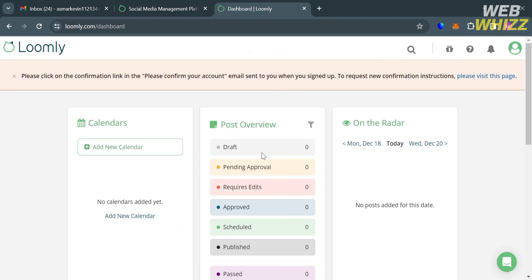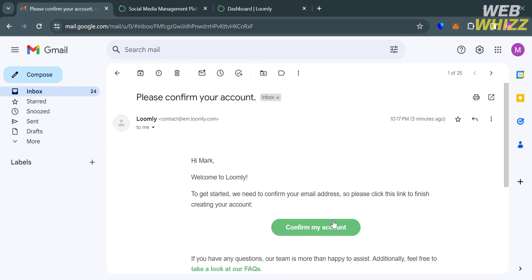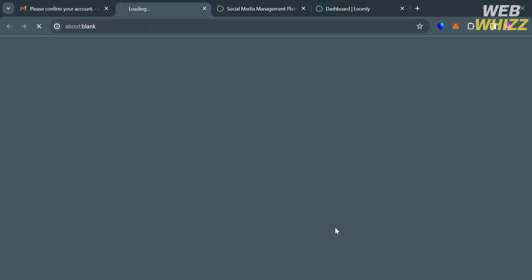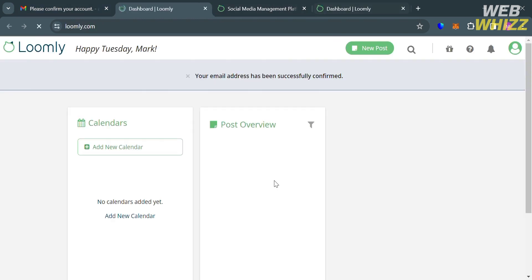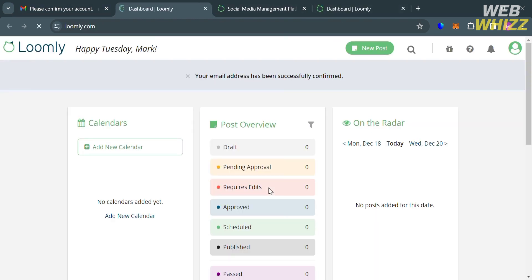And upon closing this page, you will be directed to this dashboard of Loomly. But before accessing some of the options below, the next thing that you need to do is to confirm your account by the confirmation email that has been sent to your email address. And now to proceed, just click Confirm My Account button right here.